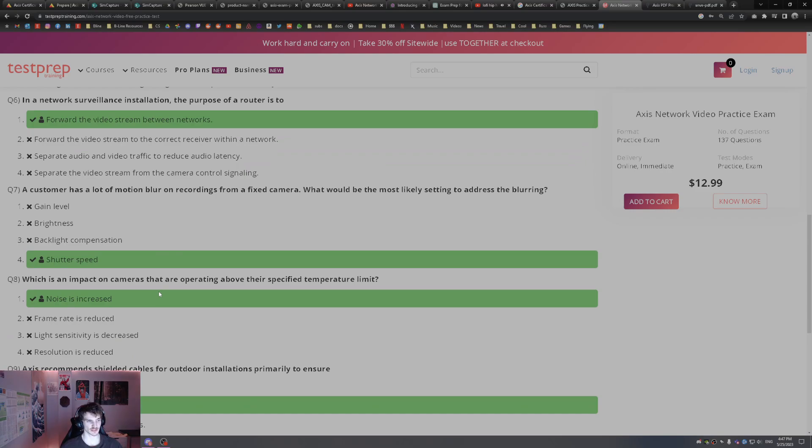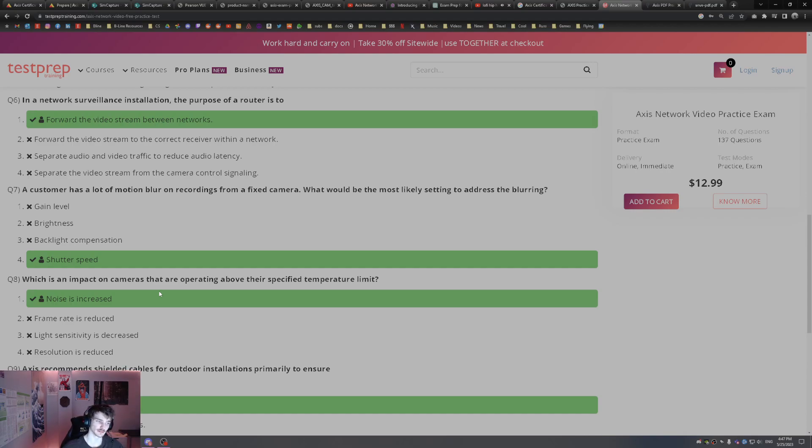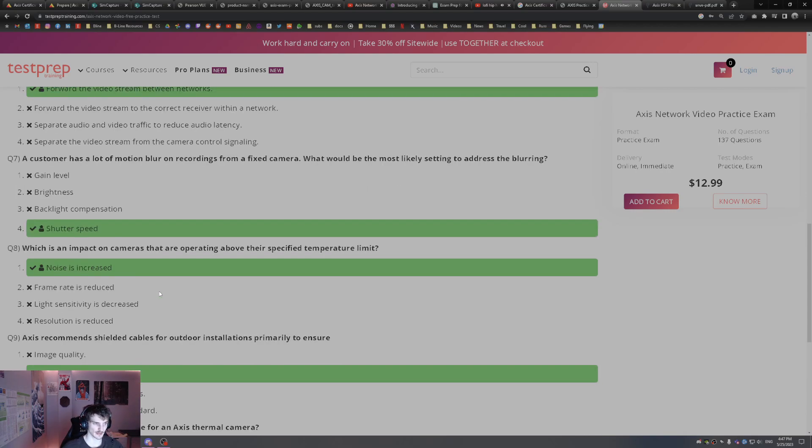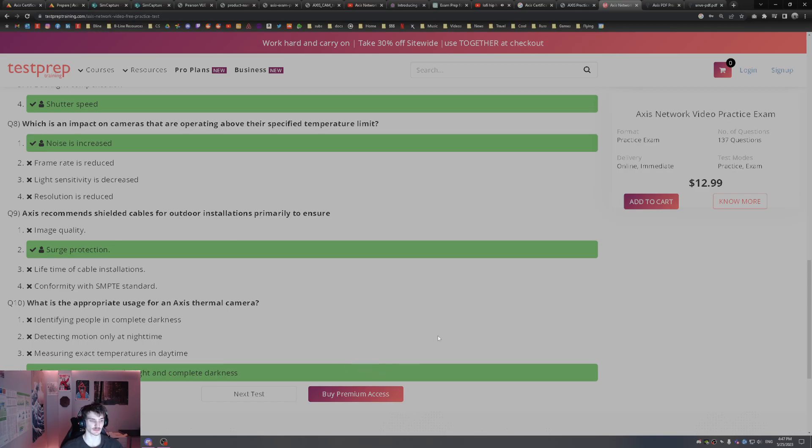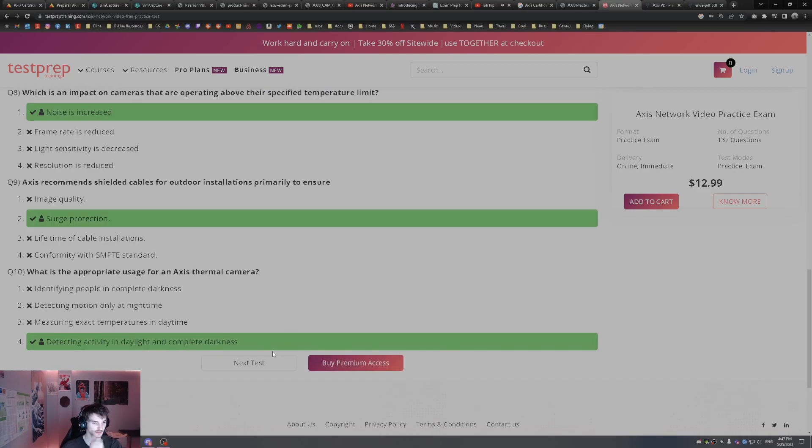Which is an impact on cameras operating above their temperature limit? You're going to see increased noise. Noise increases with higher temps being high on the cameras. Axis recommends shielding cables for outdoor use for surge protection. What is an appropriate usage of an Axis thermal camera? Detecting activity in both daylight and complete darkness. With thermal, don't just think it can do darkness, it can also do activity in daylight conditions as well.